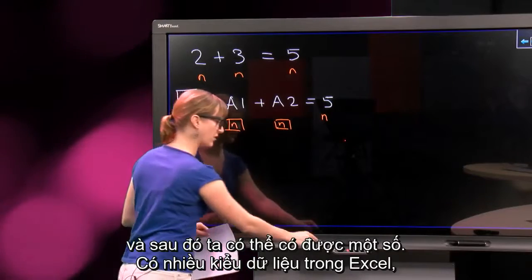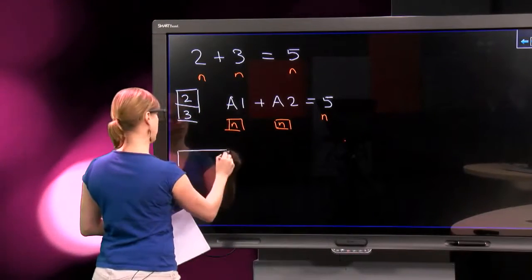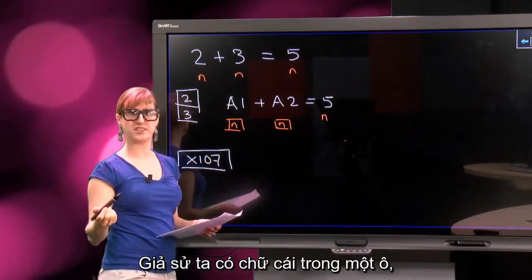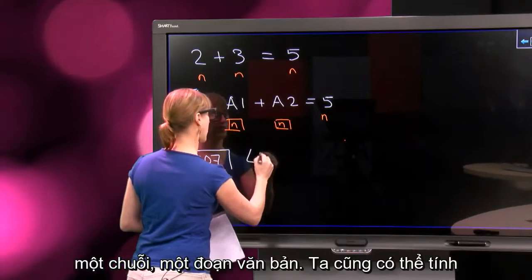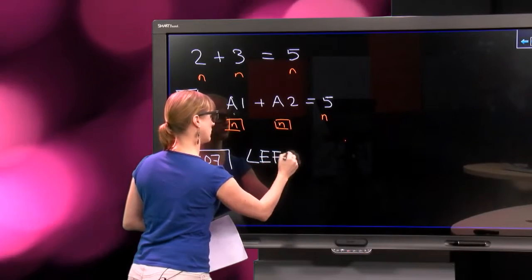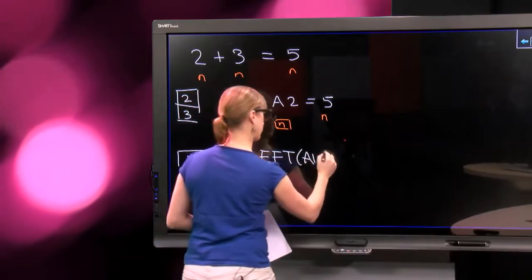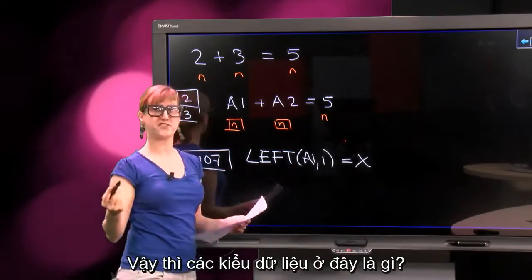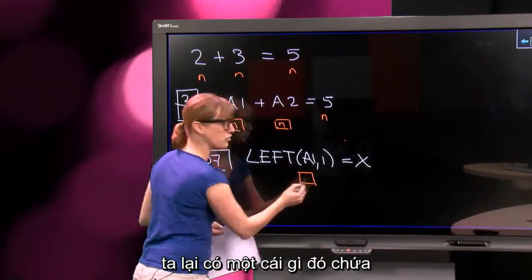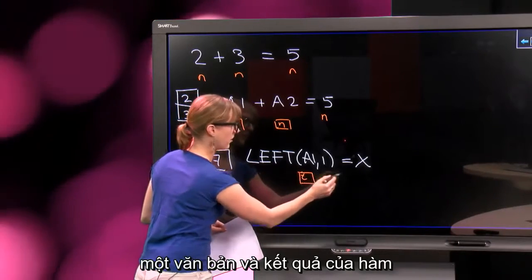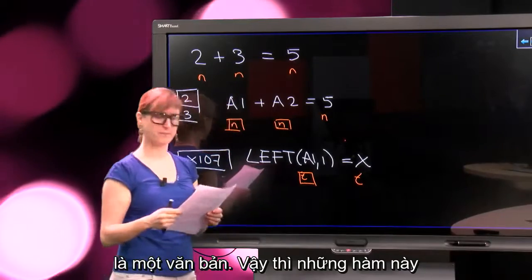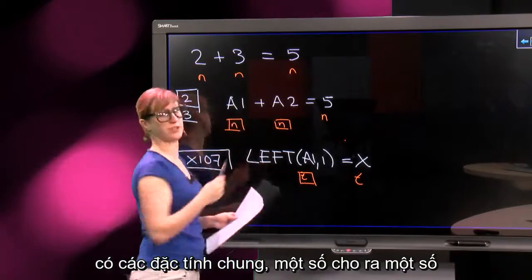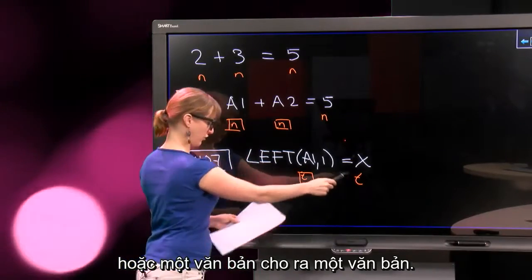There are different types in Excel as well — it's not just numbers. Suppose we have a string in a cell, a piece of text. We can calculate on text as well. We have something that contains a text, and the result of the function is a text. So these functions take in the same type — a number resulting in a number, or text resulting in text.